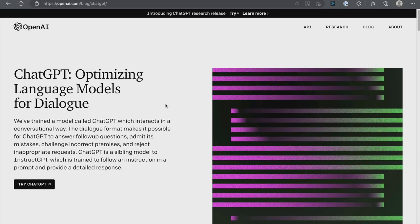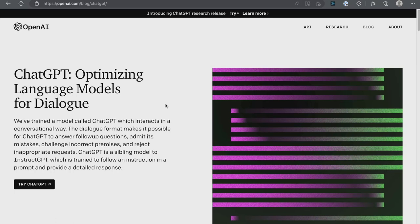The dialog format enables ChatGPT to answer follow-up questions, admit mistakes, challenge incorrect premises, and reject inappropriate requests. ChatGPT is a sibling model of InstructGPT, which is trained to follow instructions in a prompt and return a response.